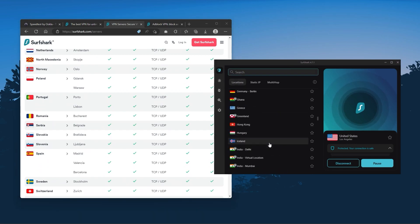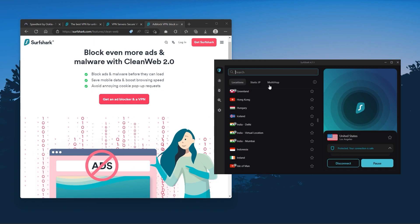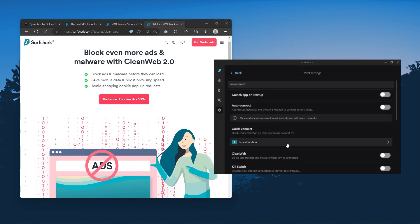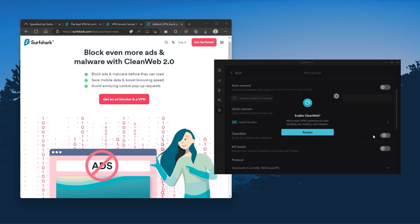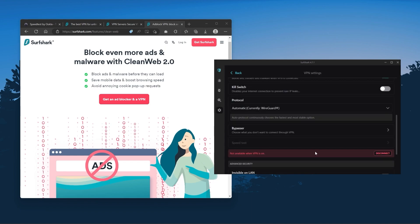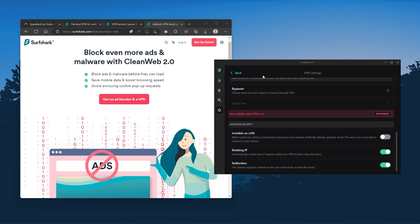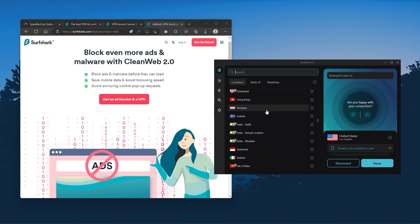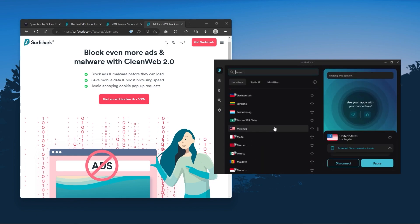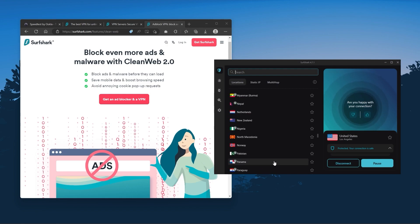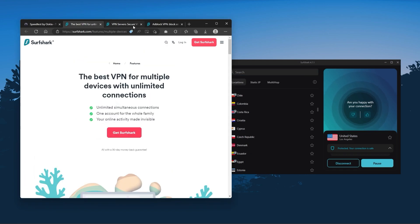Also, you still get some bonus features such as an ad blocker for blocking pop-ups, two types of specialty servers, as well as no borders mode and rotating IP, which can be very useful if you're trying to use your VPN in a restrictive country. So ultimately, if you're looking to spend the least amount of money but still have all the core features of a premium VPN, or if you need a VPN that allows you to secure all of your devices or if you have a larger family.